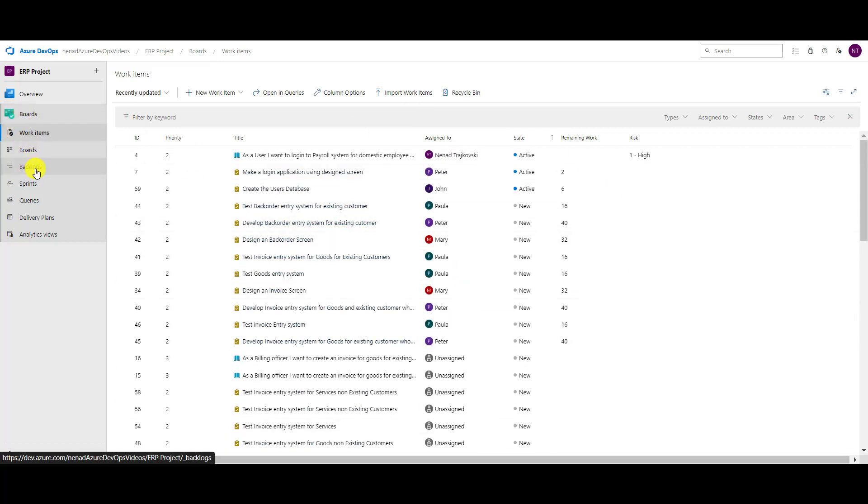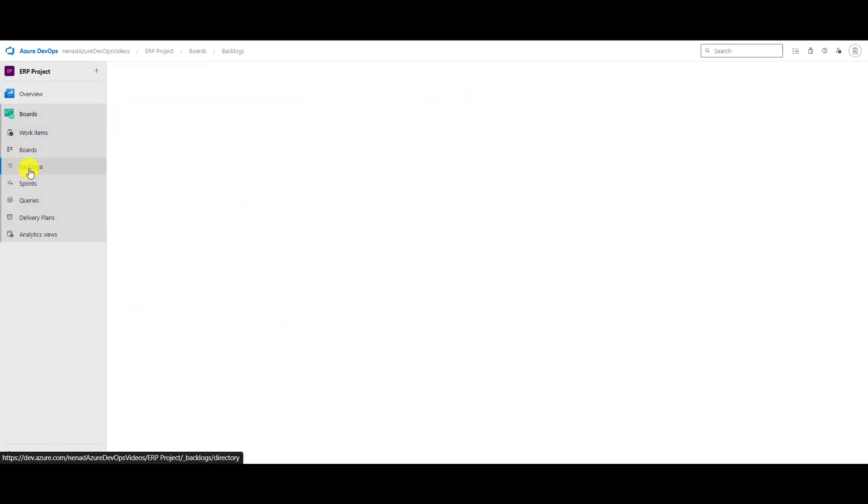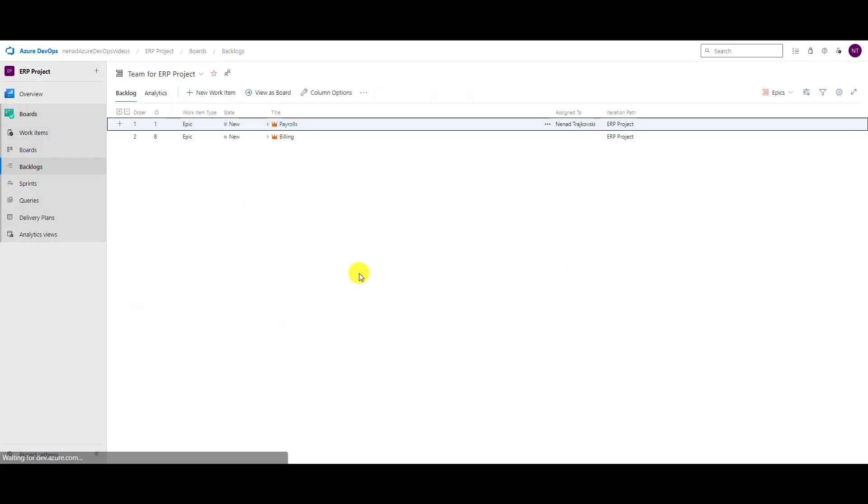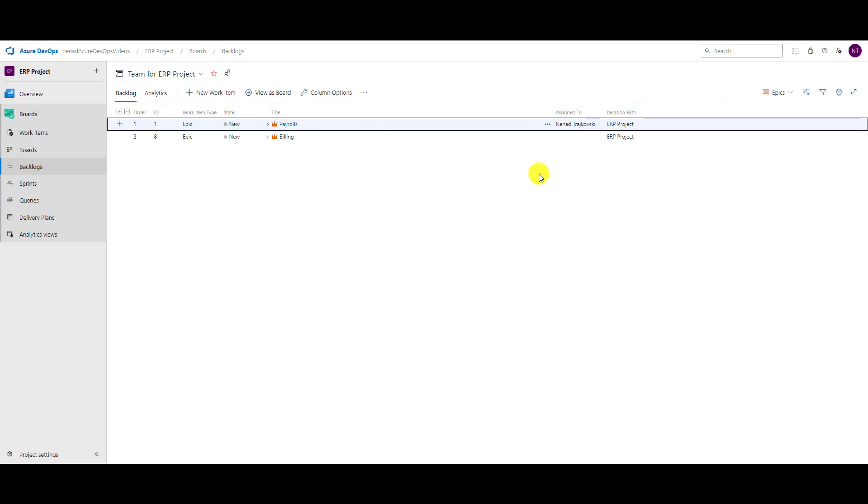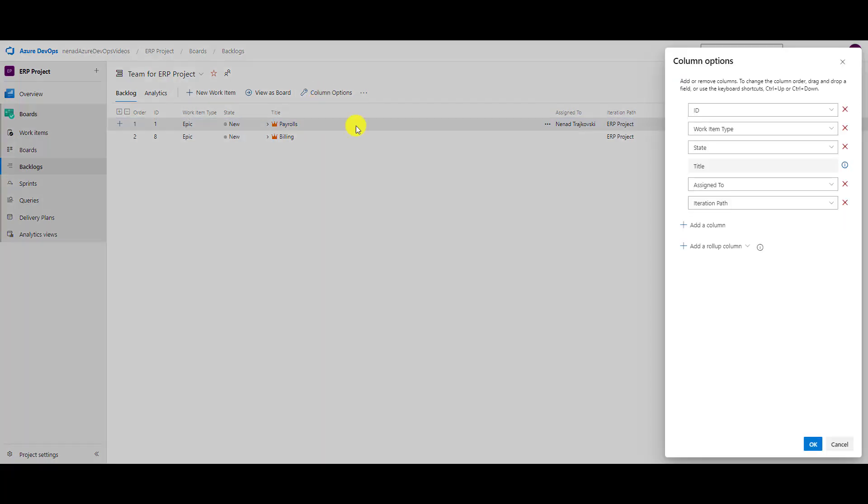Okay, now this is what I want to do in work items. If I go to backlogs, here in backlogs I see that I have order, ID, work item type, title, state, assigned to, and iteration path. What if I want to put here, for example, who is the creator? I need the creator, so I go to column options and choose the new one.